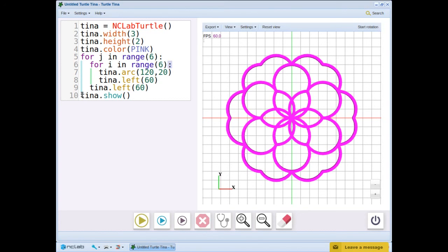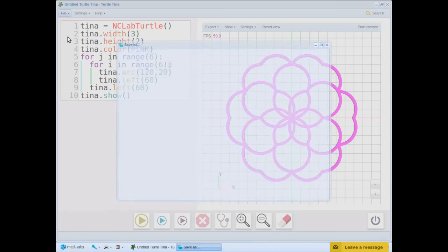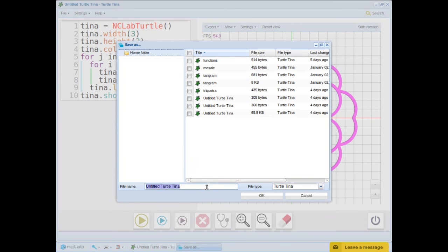You can create some amazing patterns just by changing the values in the inner and outer loops. Try different numbers to see what patterns result from the simple program. If you create a pattern you like, remember to save it. You may want to print it as a pendant, window hanging, or other 3D object.